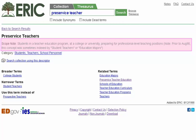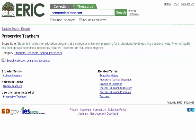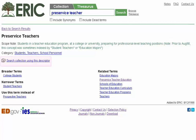In our example, we learned that prior to 1998, this concept was sometimes indexed by student teachers or education majors. You will also see broader terms, narrower terms, use this term instead of, and related terms. Clicking on a link here will take you to the thesaurus page for that particular descriptor. Once you are ready to search using descriptors from the ERIC thesaurus, click Search Collection using this descriptor.